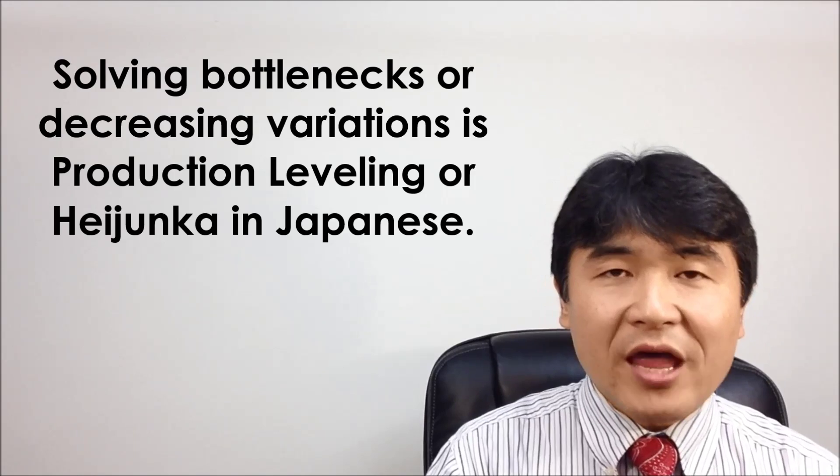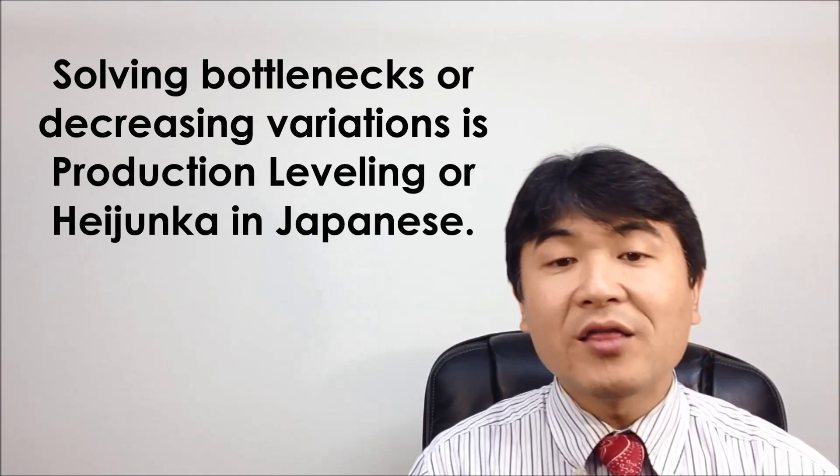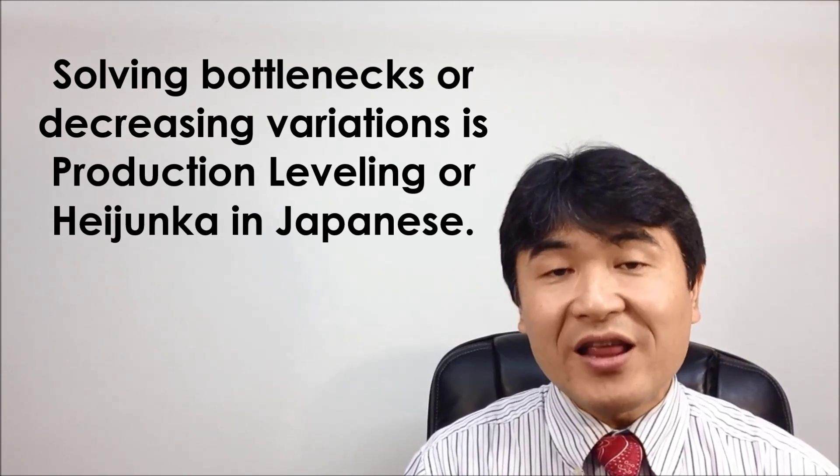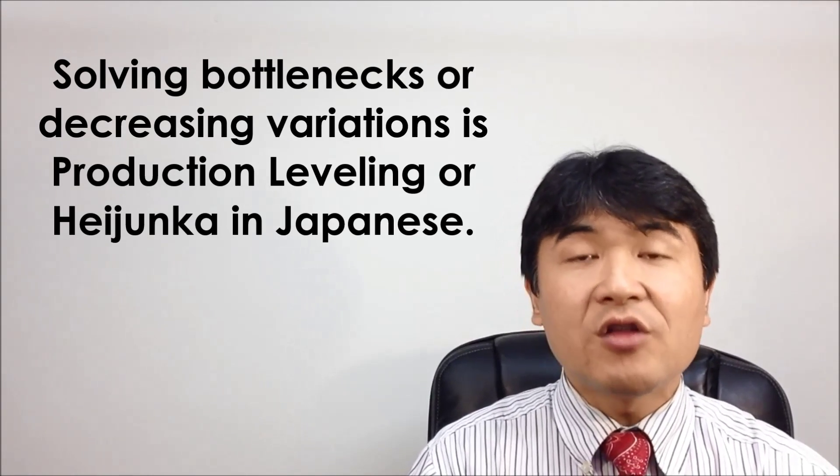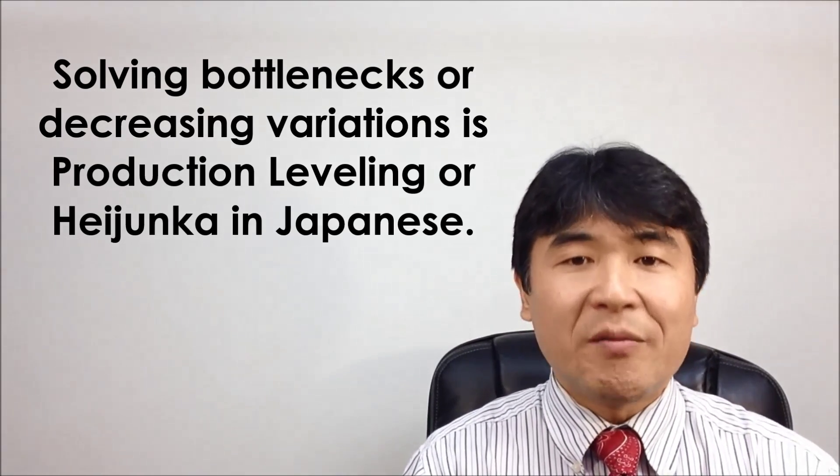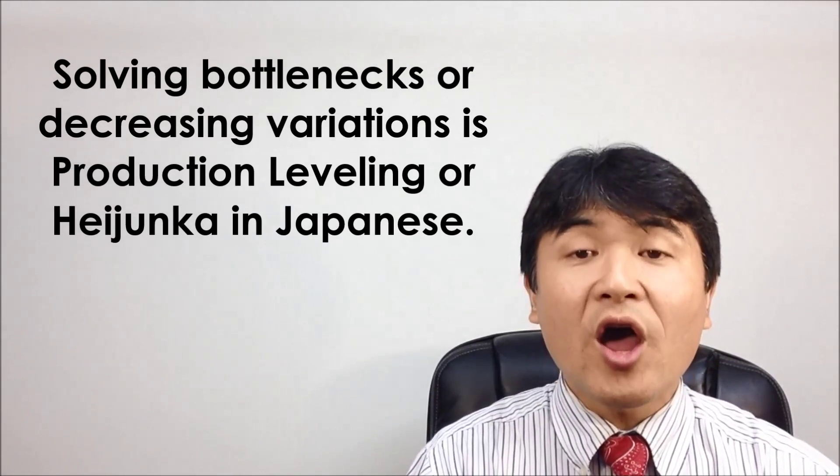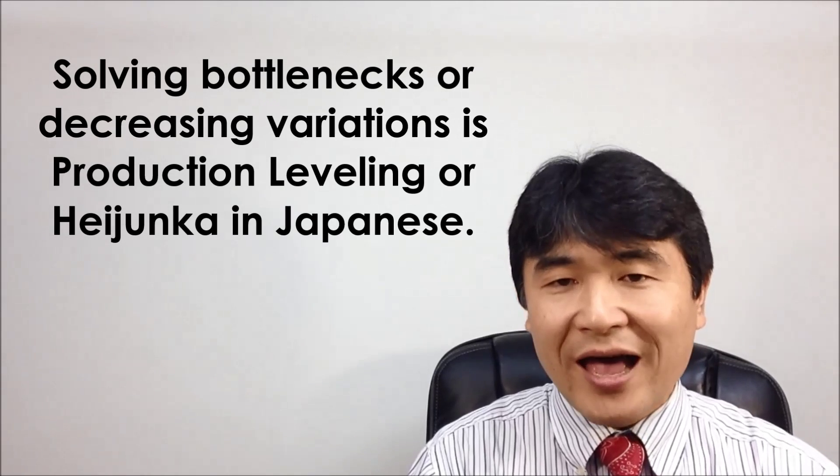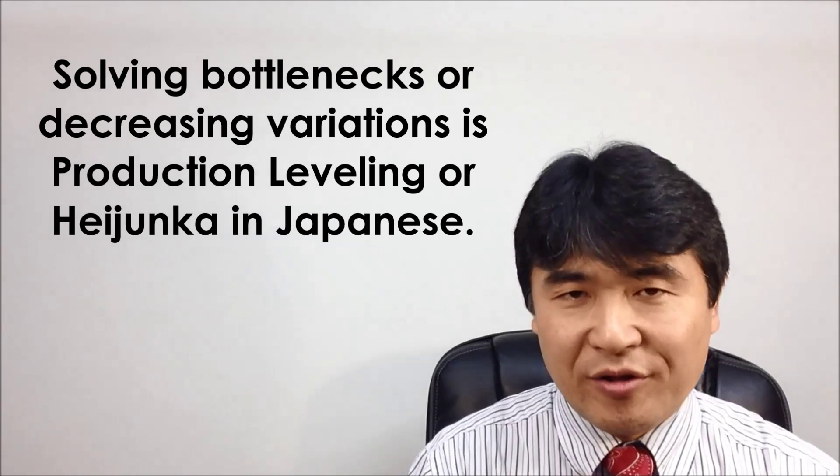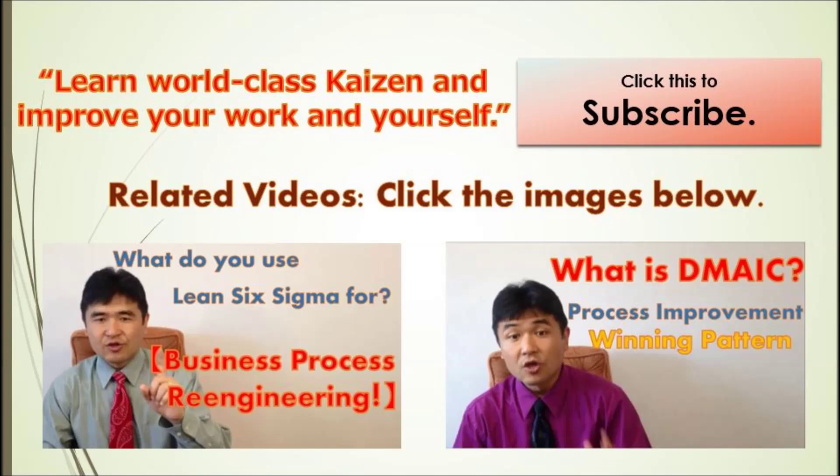Removing bottlenecks or decreasing variations is production leveling, or Heijunka in Japanese. Today, I talked about how to measure cycle time and conduct production leveling. Thank you very much for viewing. Please click the subscribe button, and also click and watch my other related videos. Thanks.